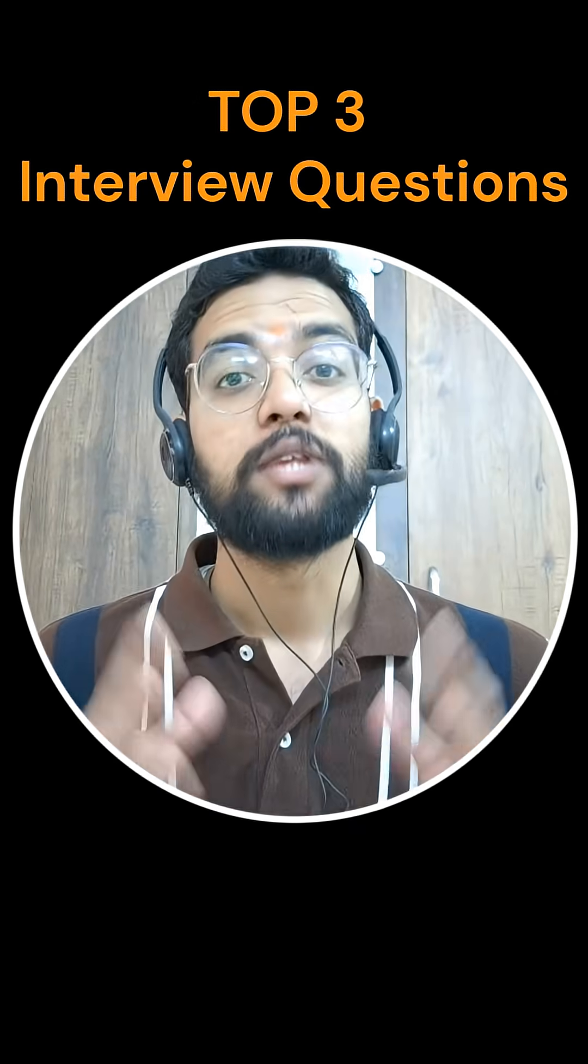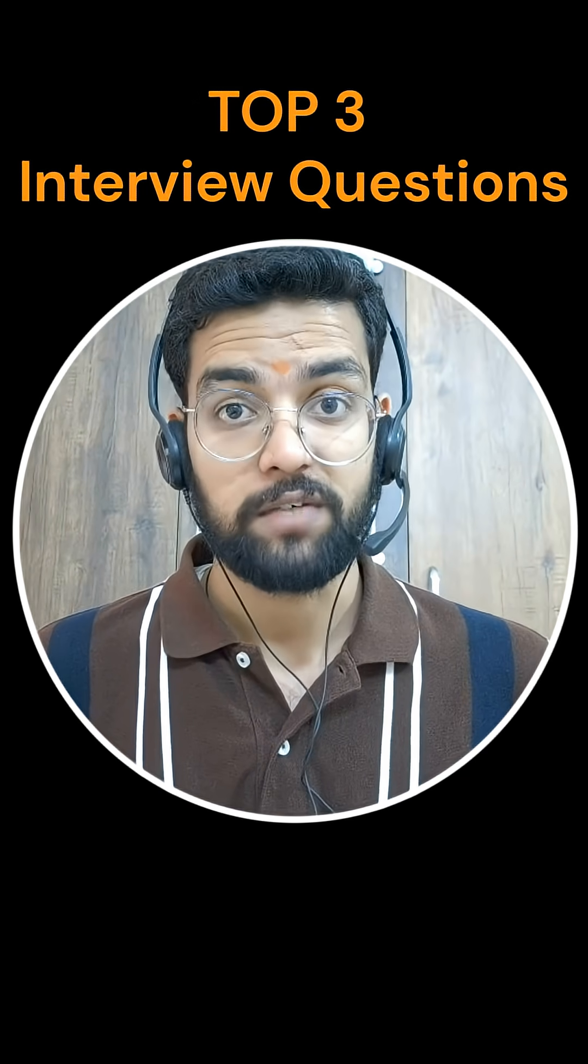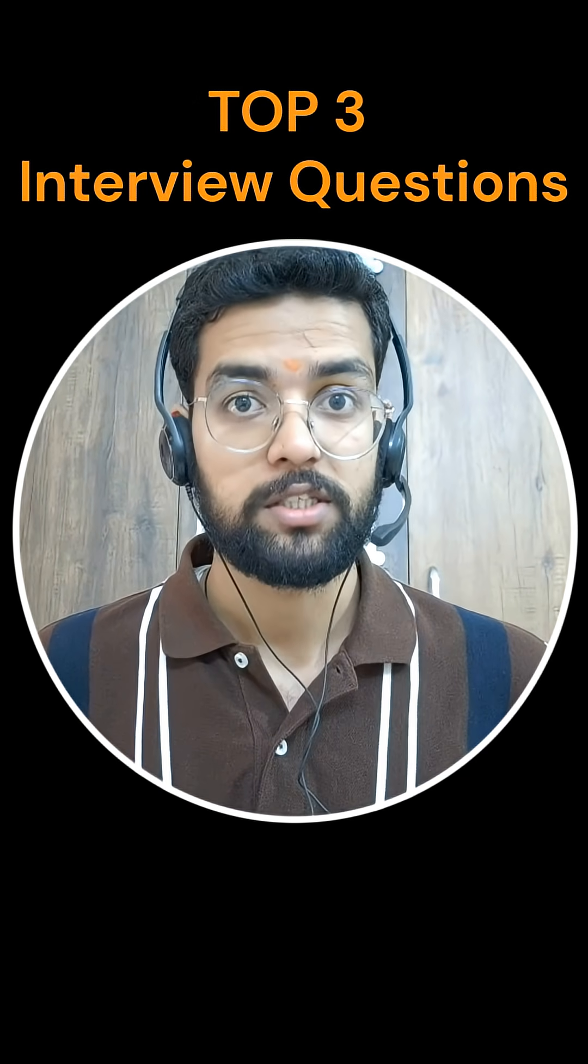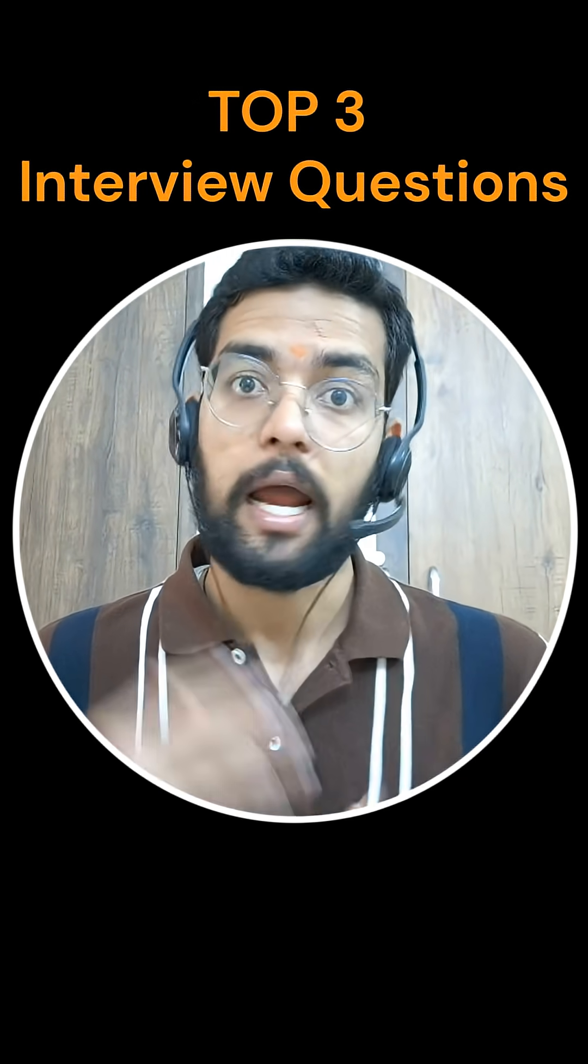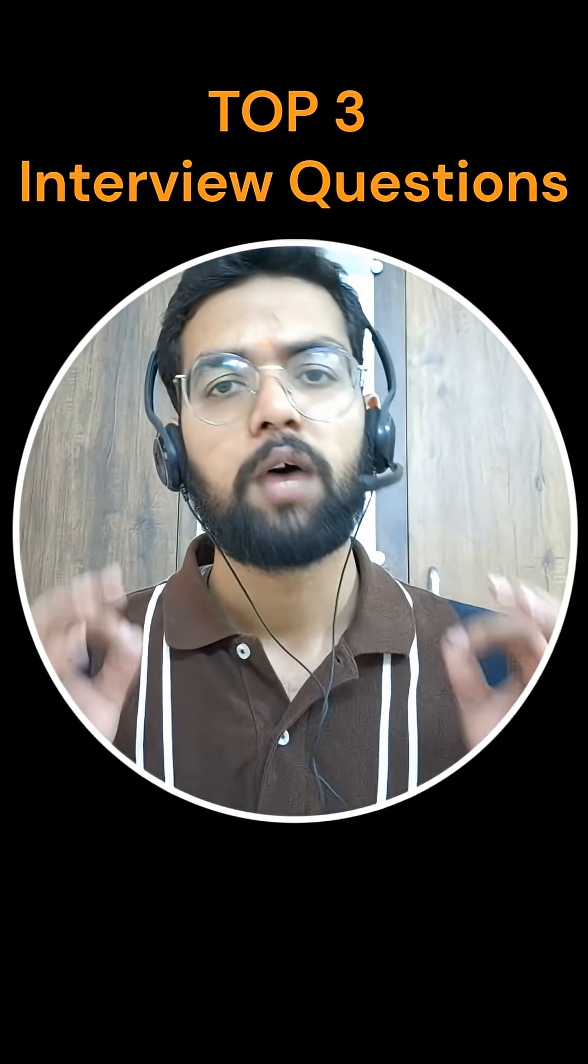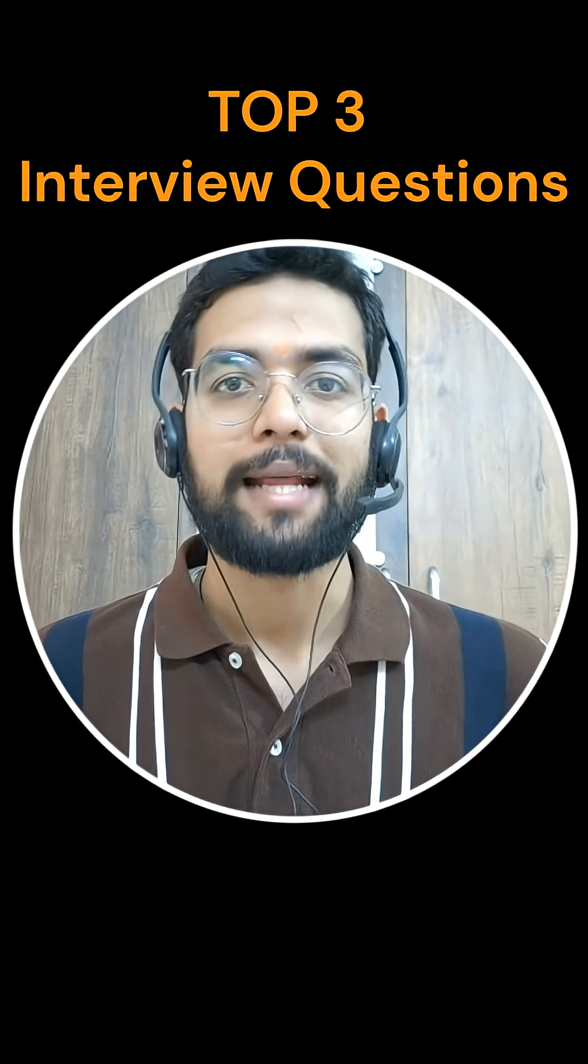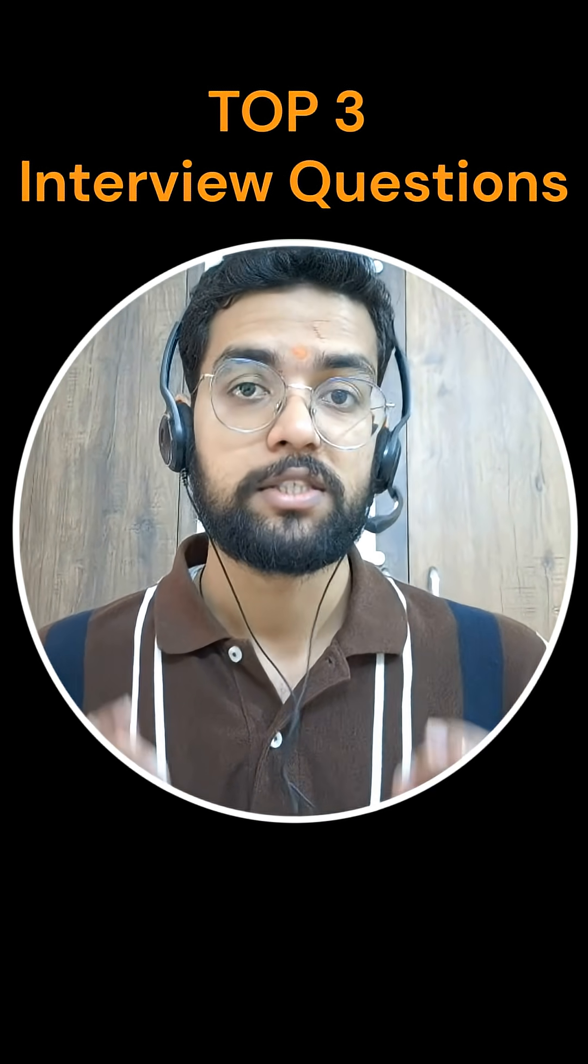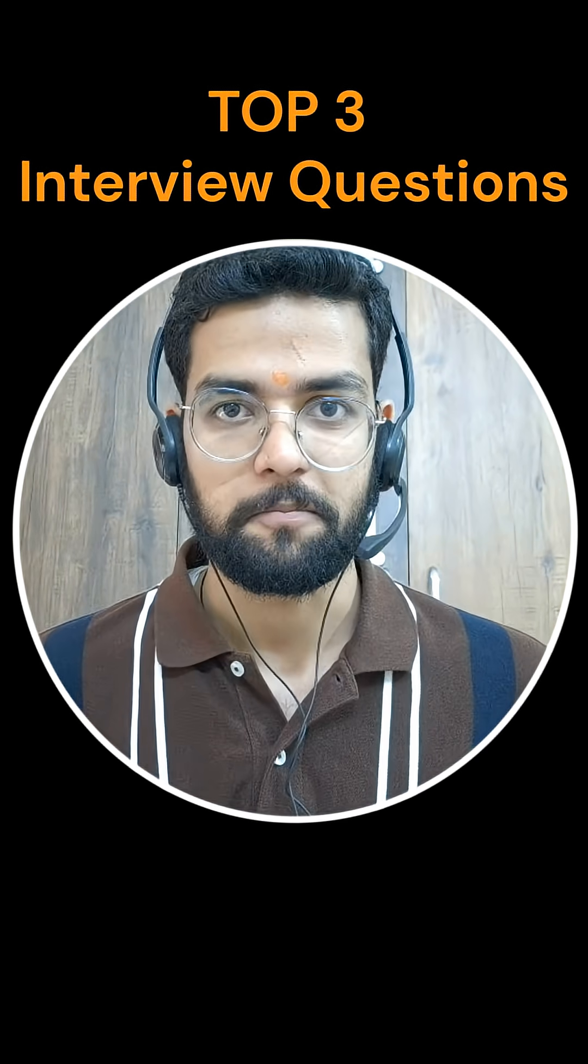These are the top three microservices interview questions in 2025, 2026, and maybe in future. One question from you: drop a comment and tell me which seems the toughest one.